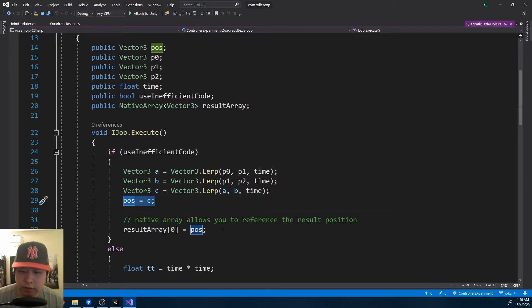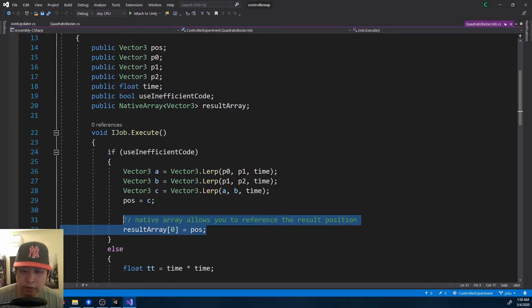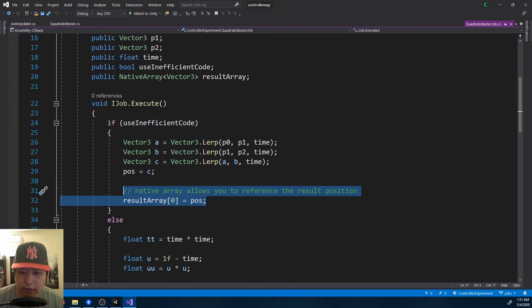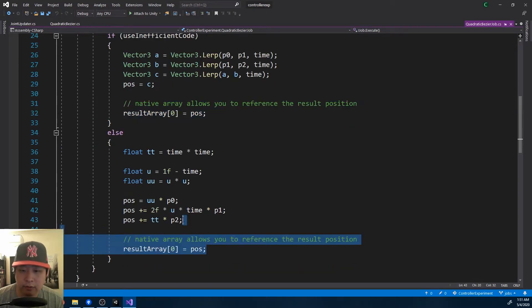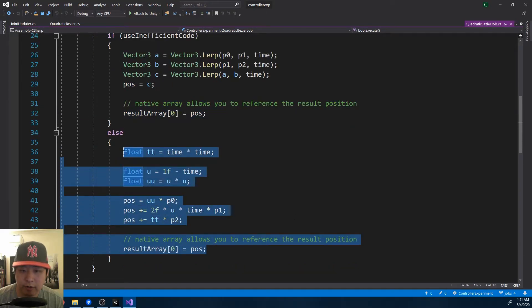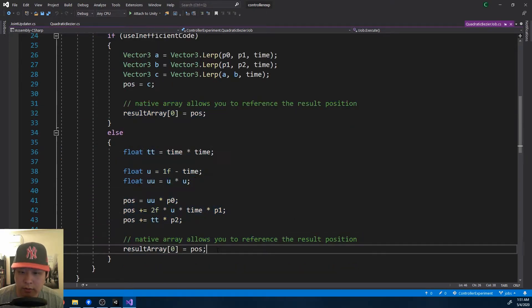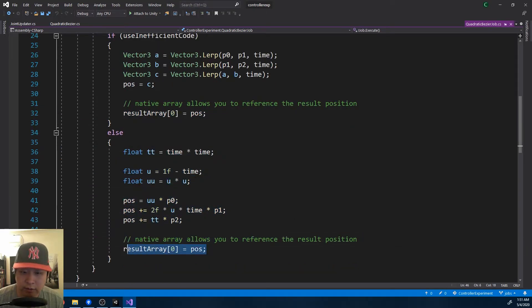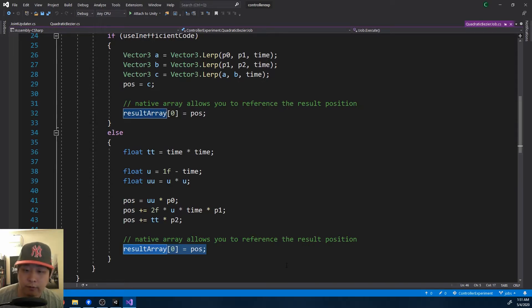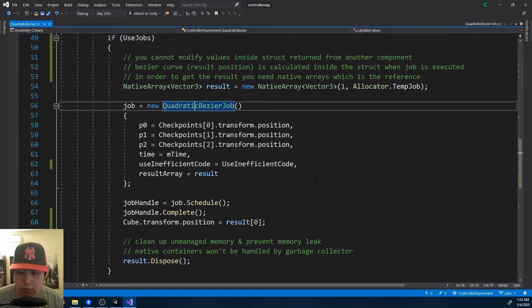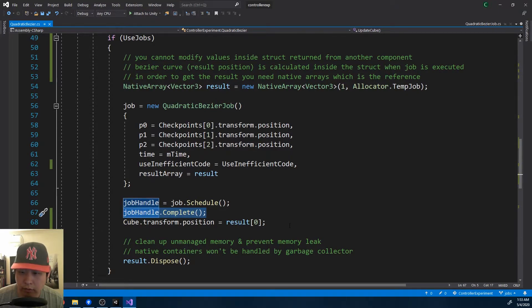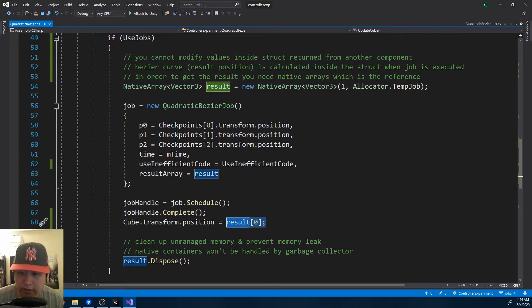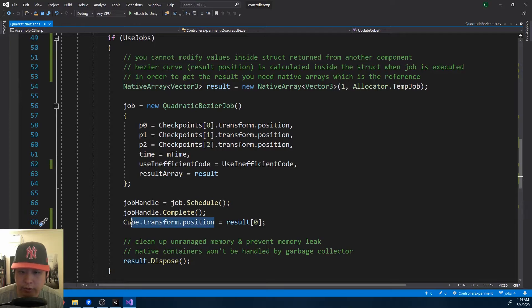This is where the native arrays come in, because it allows you to reference that value you want. And the other way of getting the Bezier curve is the same thing. I'm just using index 0, because there's only one value I want. If I go back, so from the outside, after making sure the job has been completed, we can reference the result value. And that changes the cube position on the curve.